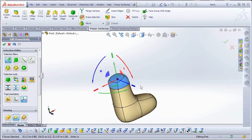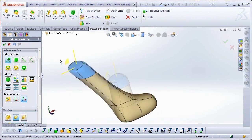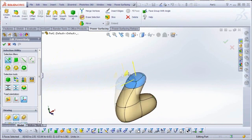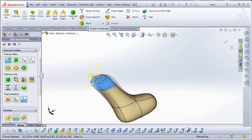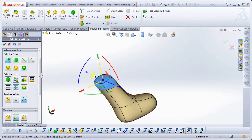Because the nature of sub-D modeling is to maintain smooth curves, you should expect to see adjacent vertices move to accommodate your transforms.